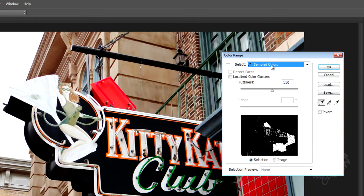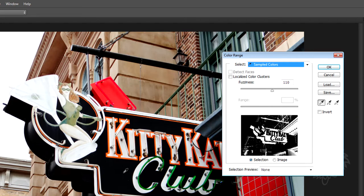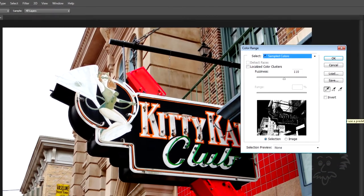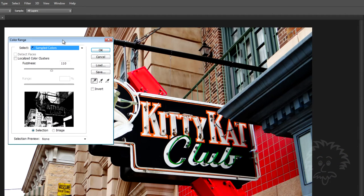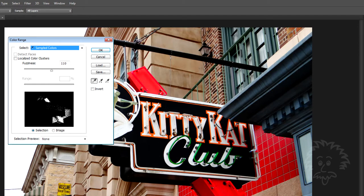With Sampled Colors selected, I need to notice what happens when I move my pointer outside of this dialog box — I get a little eyedropper tool. The eyedropper tool right now is set to make a selection. So when I click on a portion of the main image, the little thumbnail changes, showing me the range of colors I just selected. I clicked on black and it's highlighting all the dark colors in the image. If I click on a different color, it totally changes that preview. What I want to do is preserve the reds, so I'll move the dialog box and click on a red part of the sign.